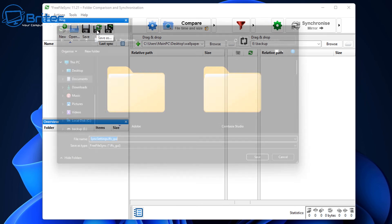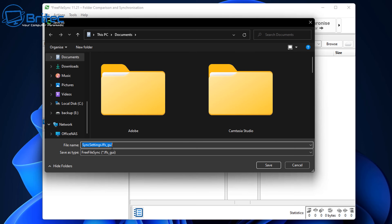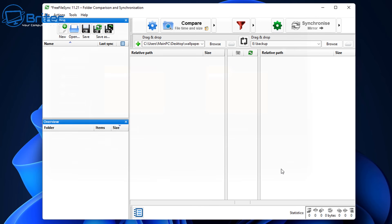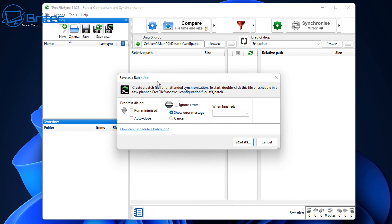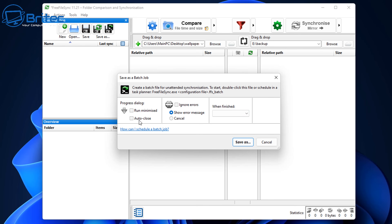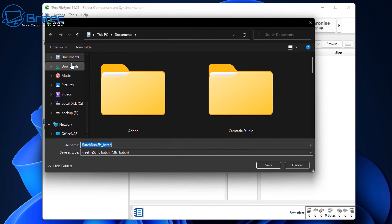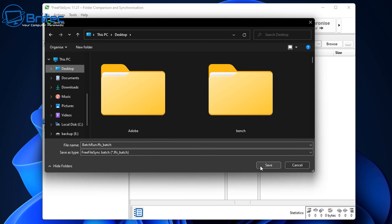To automate the whole process, you can save the project by clicking Save so you don't lose it. Then to automate, you need to create a task schedule using the Batch Job option at the top. Click the icon and it says Save as Batch Job. You can set it to run minimized, put the PC to sleep once backed up, set times and dates, and how many days to run. Click Save As and save the batch job — I'll save mine to the desktop.